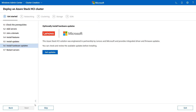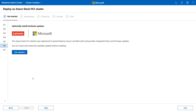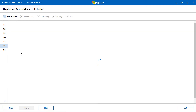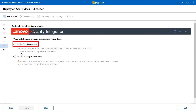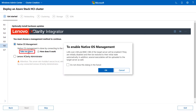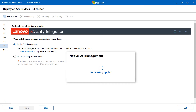On the Optionally Install Hardware Updates page, click Get Updates. Select Native OS Management. Click Take me there and then OK to enable Native OS Management. The initializing applet dialog will be displayed.